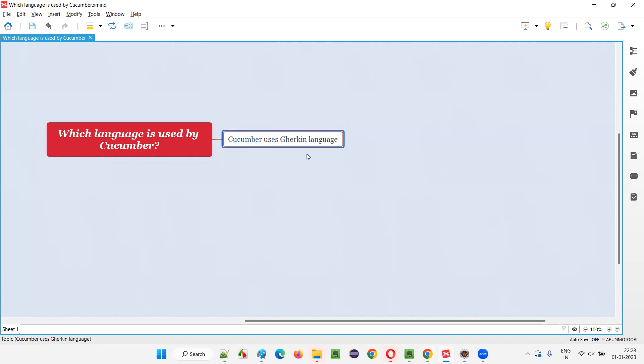This Gherkin language is understood by Cucumber. We use this Gherkin language for creating the different scenarios in the feature file. This is the only language that can be understood by the Cucumber tool or framework.